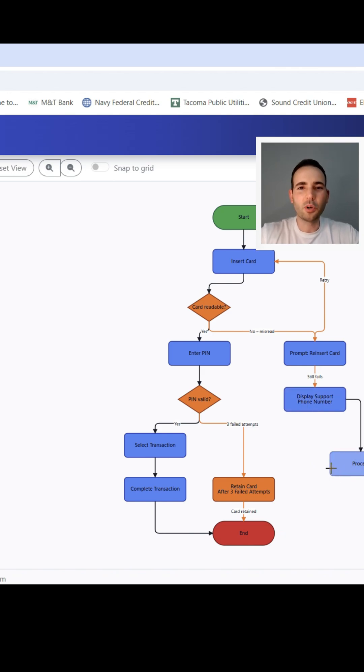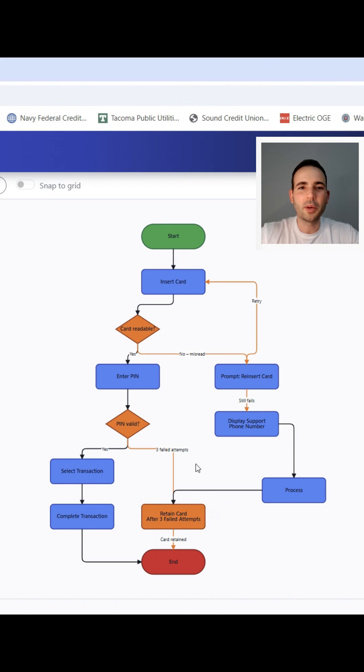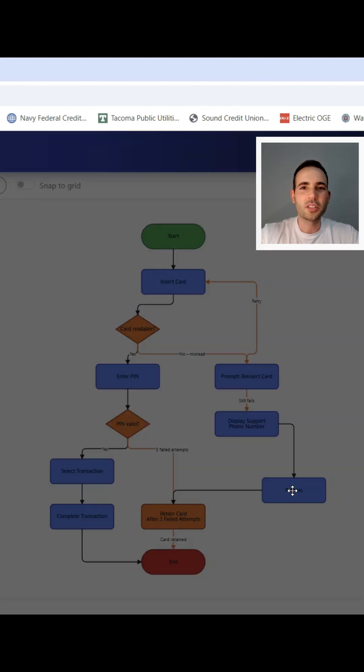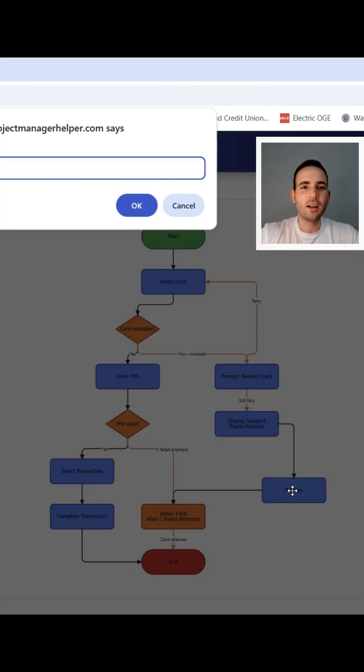Hi everybody, I'm Laz from Project Manager Helper. I build simple free web tools for project managers, students, and anyone who needs to visualize or process data.